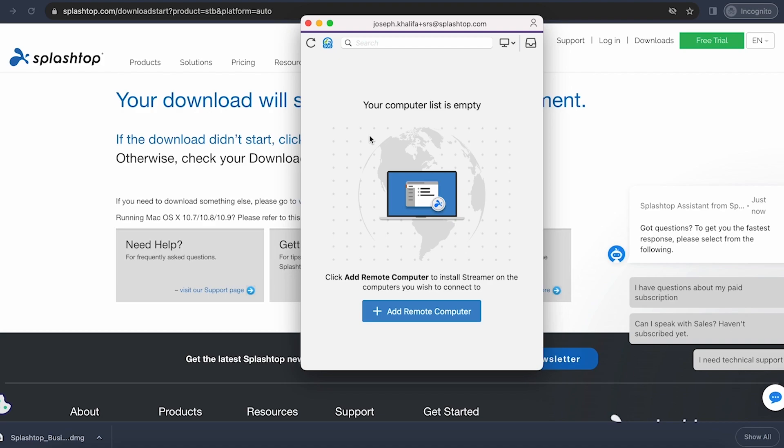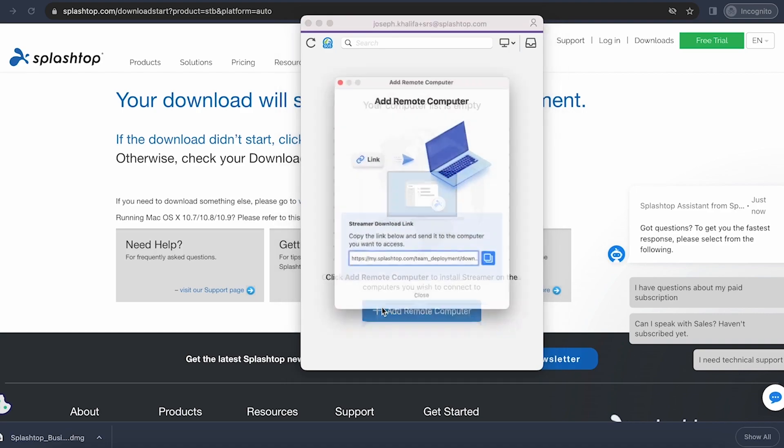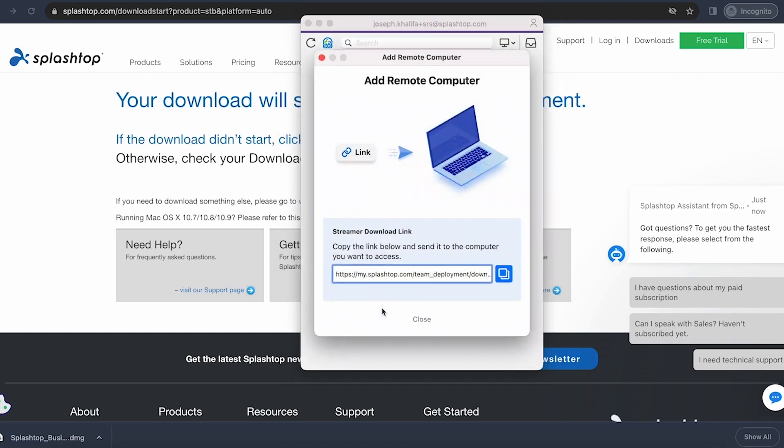The next step is to add a remote computer that you wish to connect to. Here from the business app, you can click the blue add remote computer button, and this will show a link that you can copy and send to the computer that you wish to connect to.